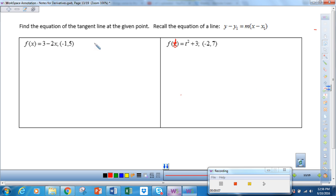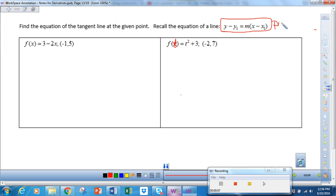We're going to start off with this first problem. What I need you to recall from Algebra 1 or Math 1 is the equation of a line: y minus y1 is equal to m times x minus x1. This formula is used quite often in calculus — it's the point-slope formula. So in order to use this formula, we need a point and we need a slope. Hence the name, point-slope formula.